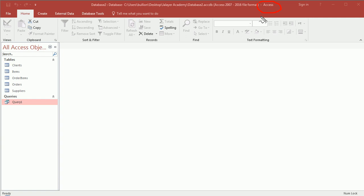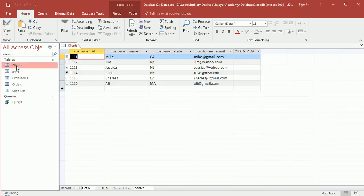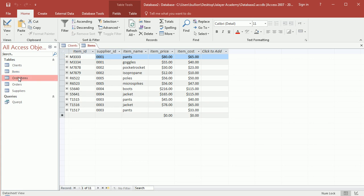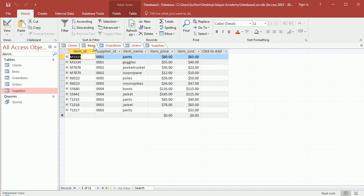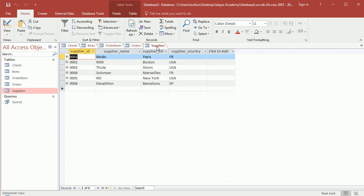Now that we've established what a database generally is, let's go through some basic components. In any database you're going to have tables. A table is a structured file that stores data of a specific type. Here in Access, the tables are organized along the left margin. I have six tables I created for the forthcoming examples — clients, items, order items, orders, and suppliers.